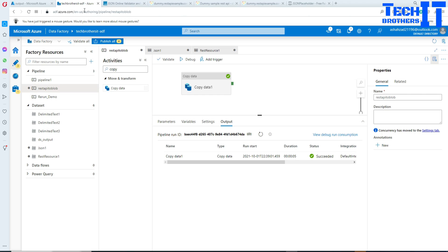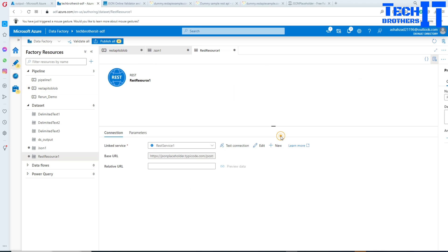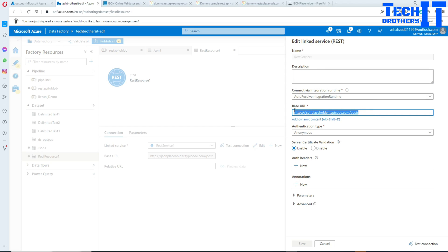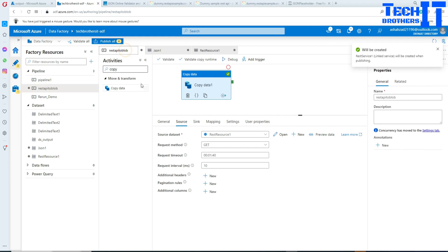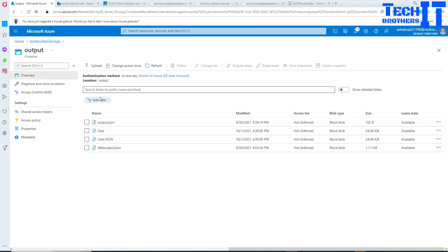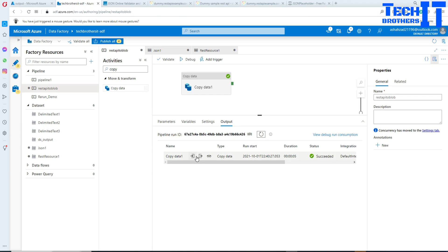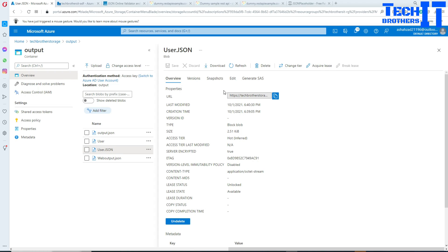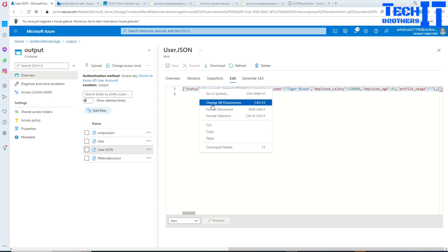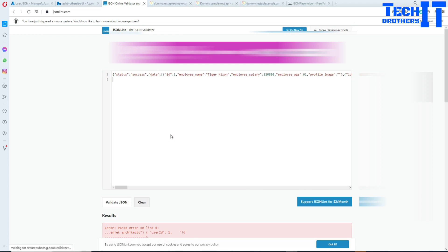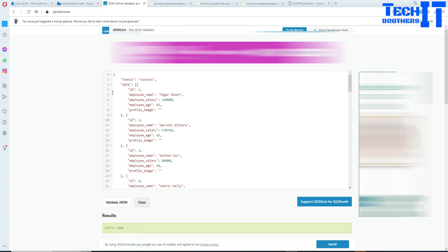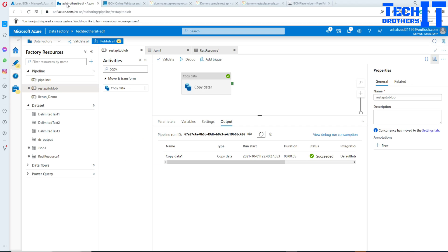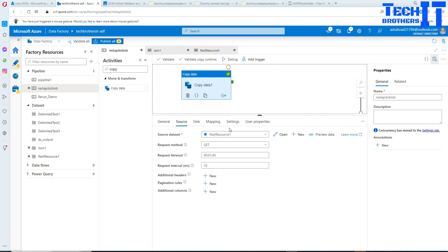I go to source, open the dataset, edit, paste the new URL, hit OK, and rerun the pipeline. After it completes, I go back to the user.json file, open it, copy the data, paste it into the JSON validator — and it validates correctly. So the issue was with that particular website. Now you have the full idea of how to read from different REST APIs and write data to a JSON file in Azure Blob Storage. Thank you for watching, I'll see you in the next video.